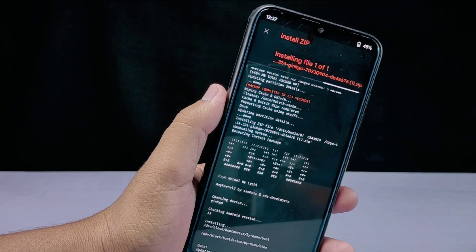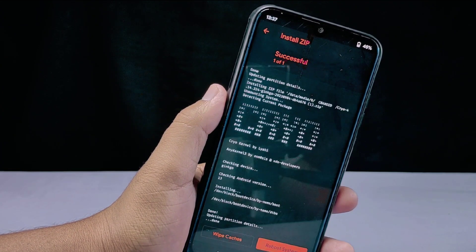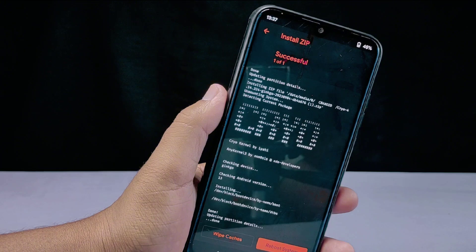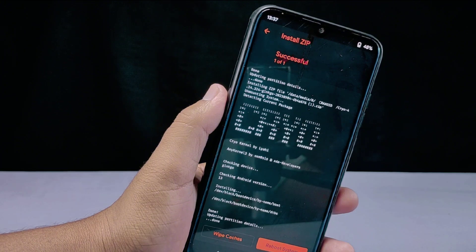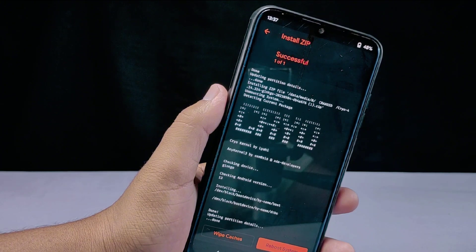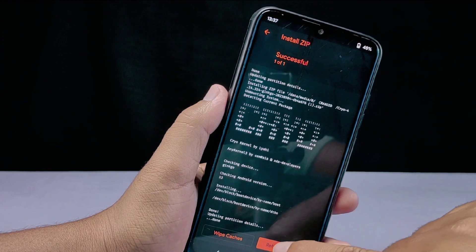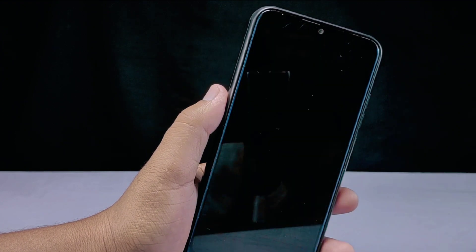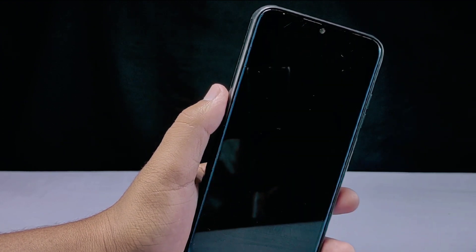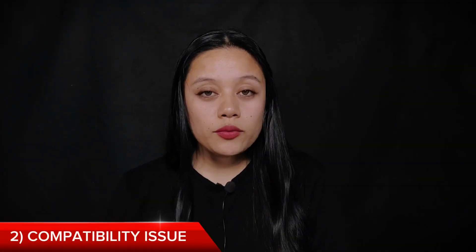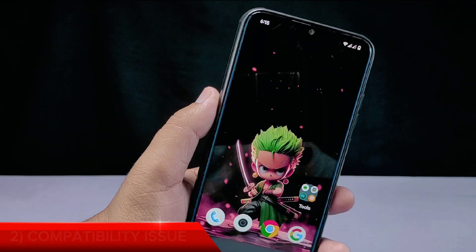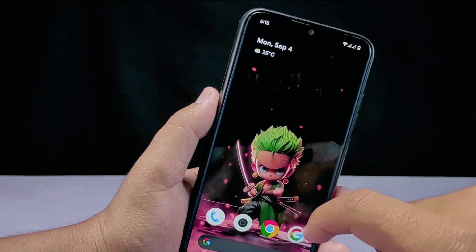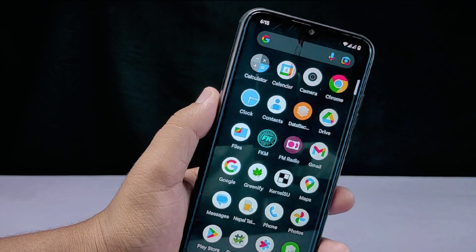I recommend taking a backup before attempting any such modifications. You can also check my video linked in the description for a proper guide on installing KernelSU and rooting your phone.